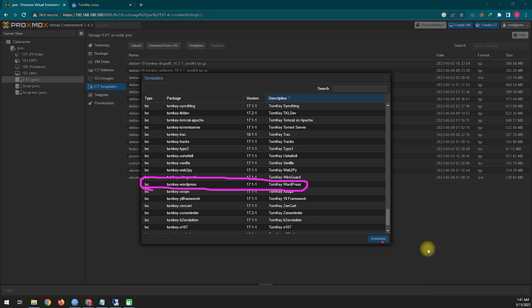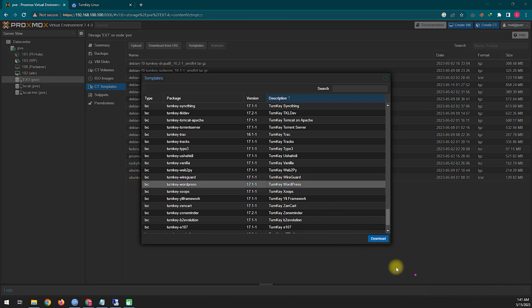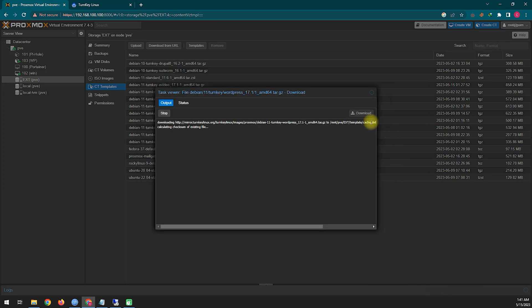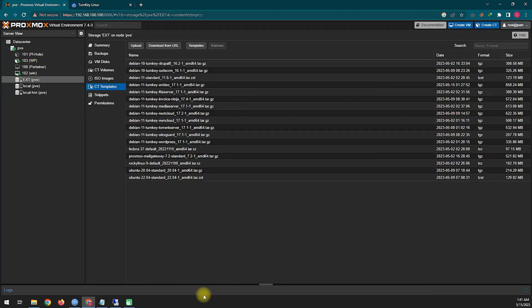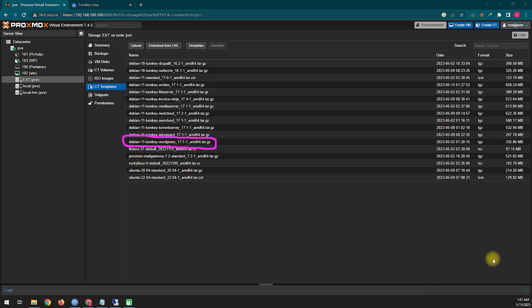If you want to know more about this installation, we have another detailed video on our channel. Here you can see I am downloading the template. If you have not downloaded the template, I will show you how to download it. Now my template is downloaded and I will try to install it via container.